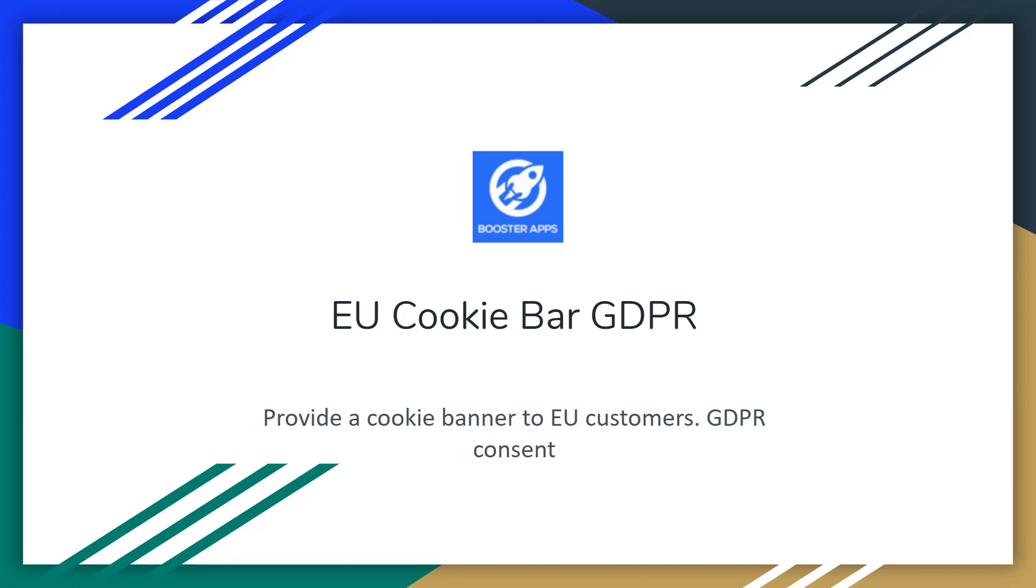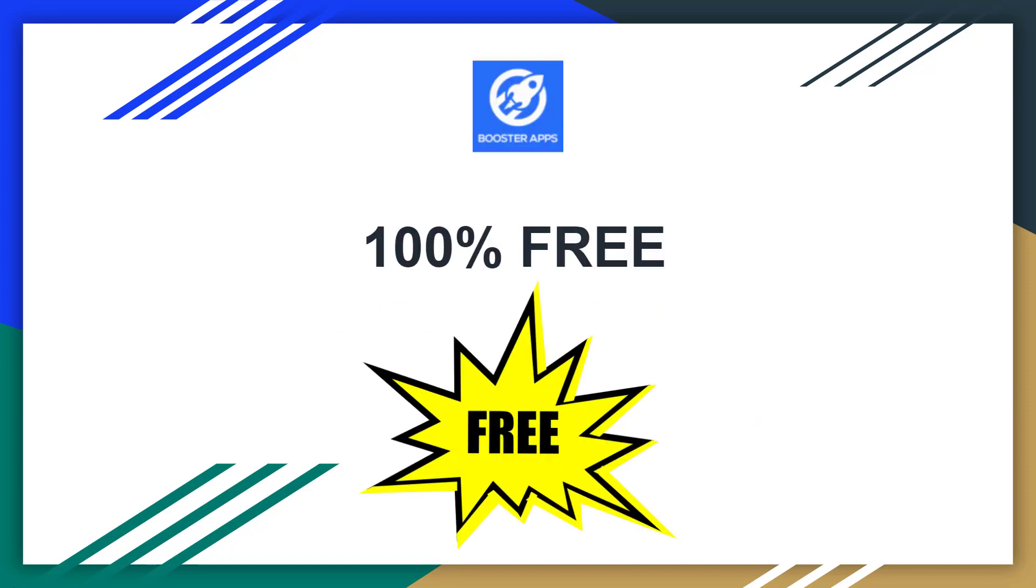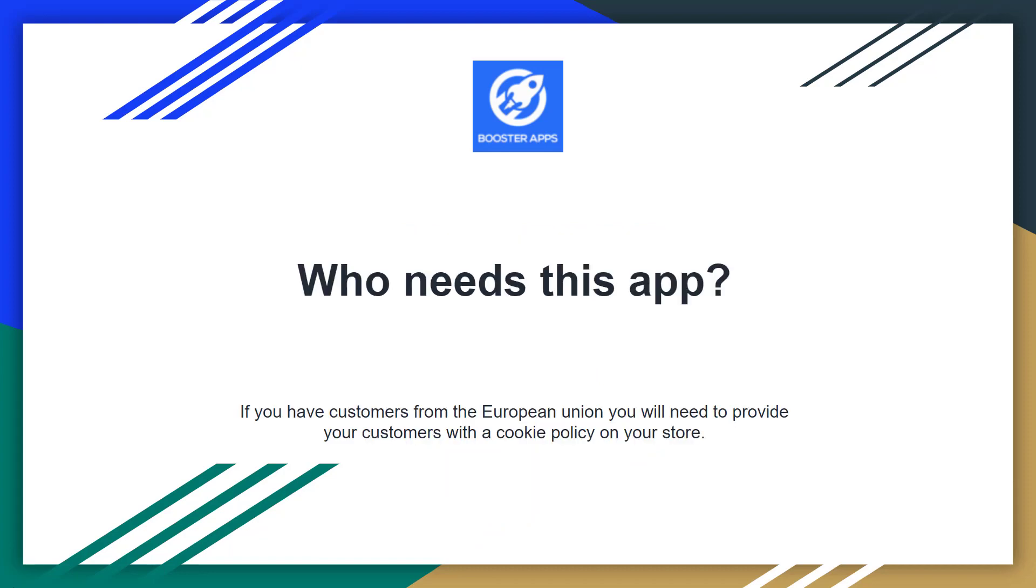This app actually provides a cookies banner to EU customers for GDPR consent. This app is 100% free, so you don't need to pay anything for it. Who needs this app? Actually, if you have customers from the European Union, you will need to provide your customers with a cookies policy on your store.